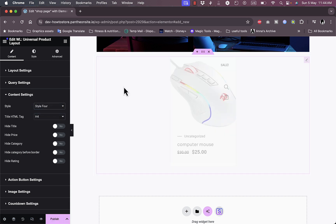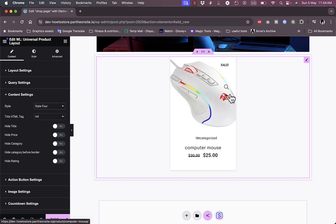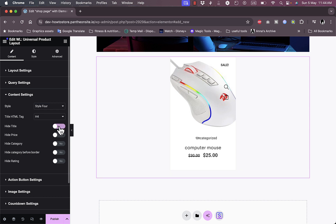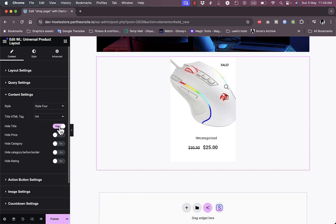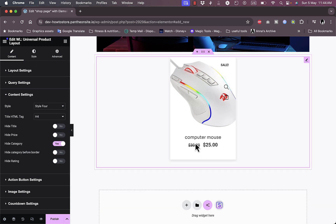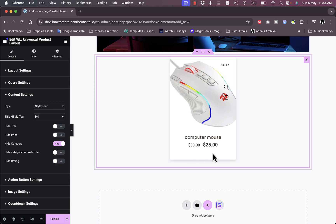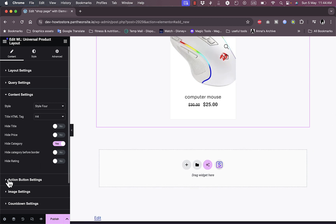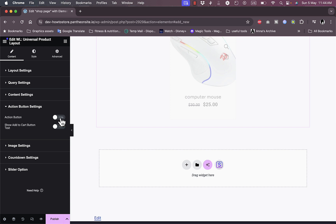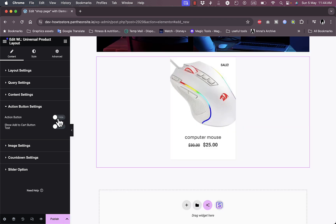The style choice matters more with multiple products. I can hide the title — as you can see 'Computer Mouse' disappears — hide the price, hide the category (let's hide it since it's uncategorized), hide the category border, and hide the rating if there are no reviews on the product.